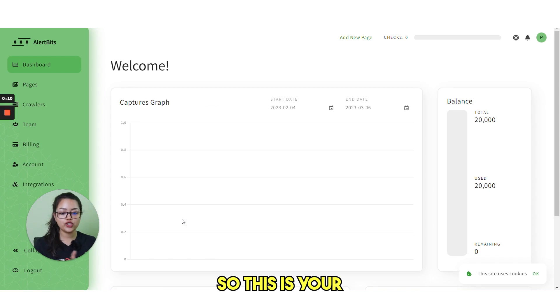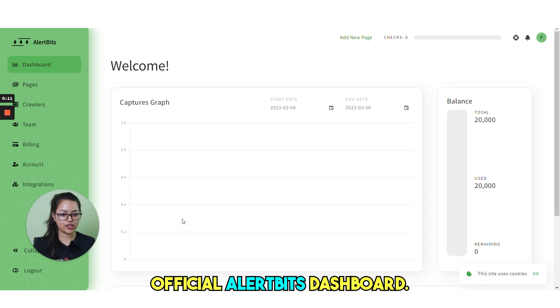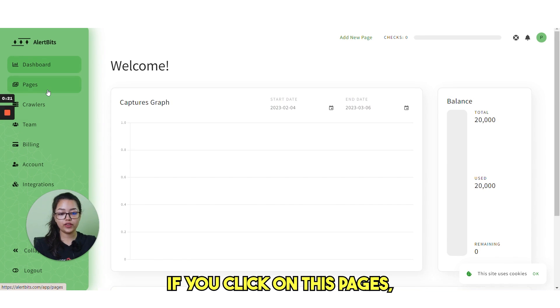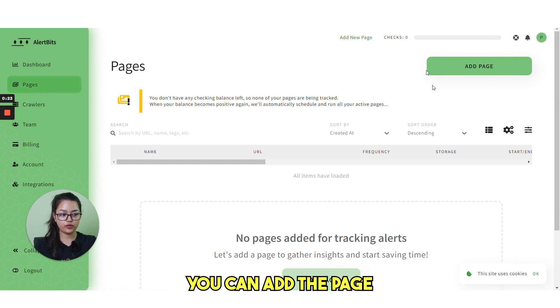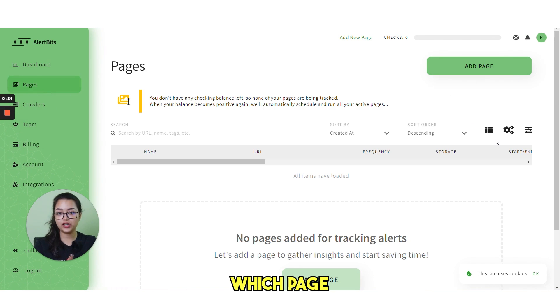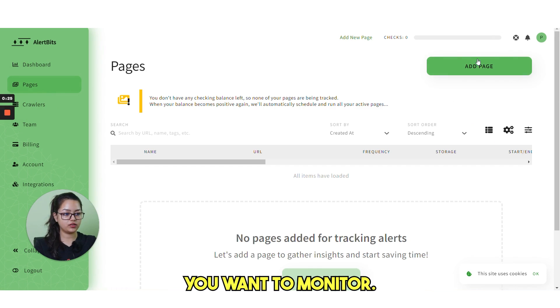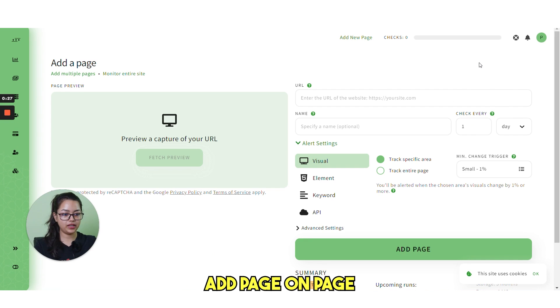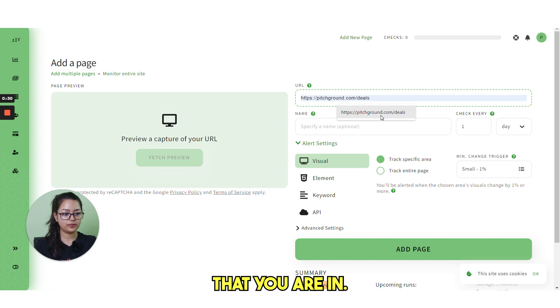So this is your official Alertbits dashboard. If you click on these pages, you can add the page from here, which page you want to monitor. Just click on add page and paste the URL.